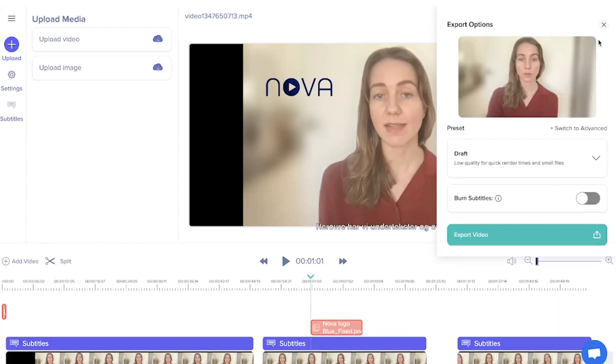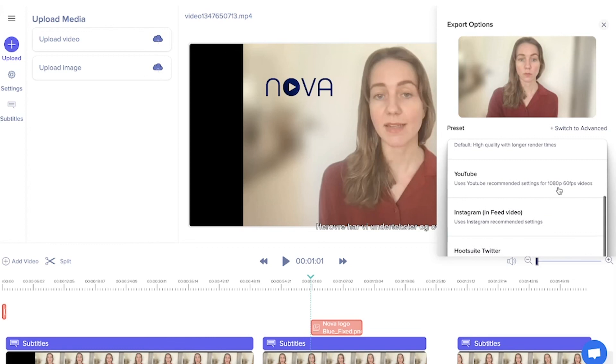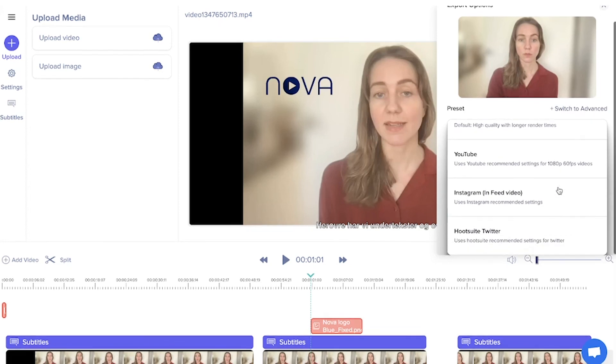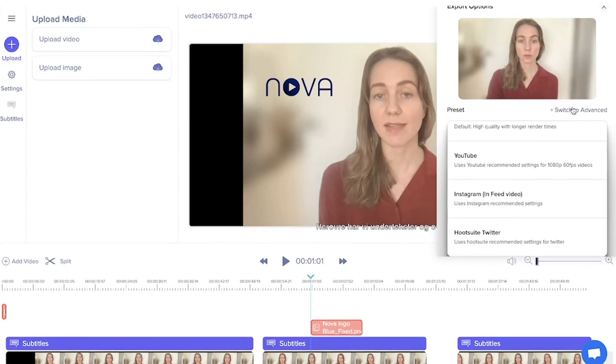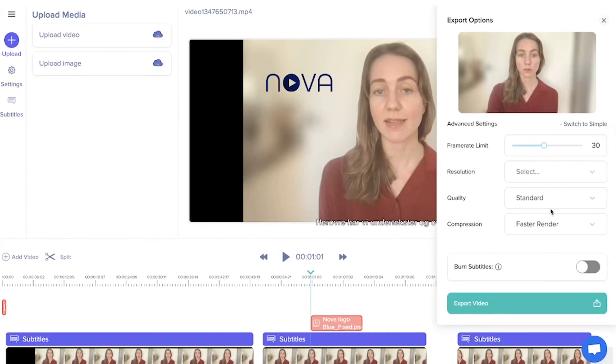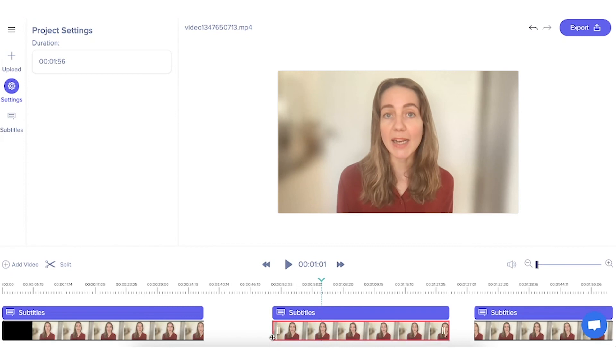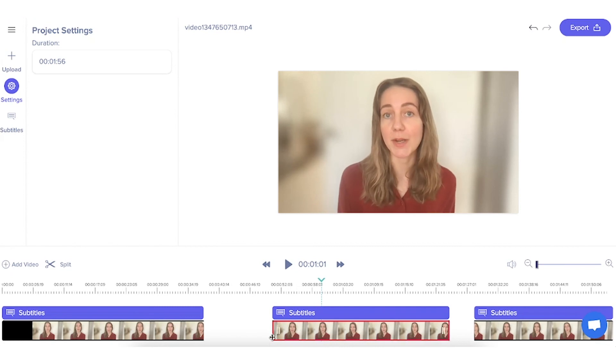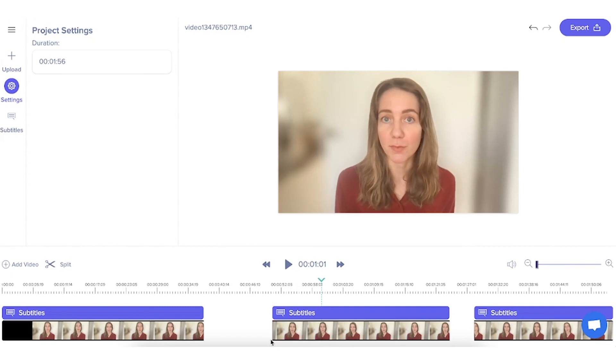When you're ready, just export your video here. And here you can adjust your export settings. And that's it. I highly recommend spending a few minutes experimenting with the software.